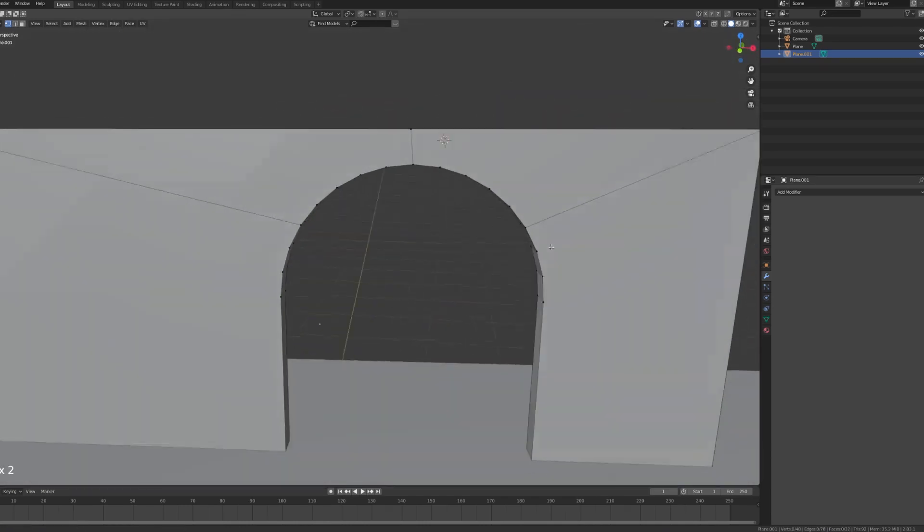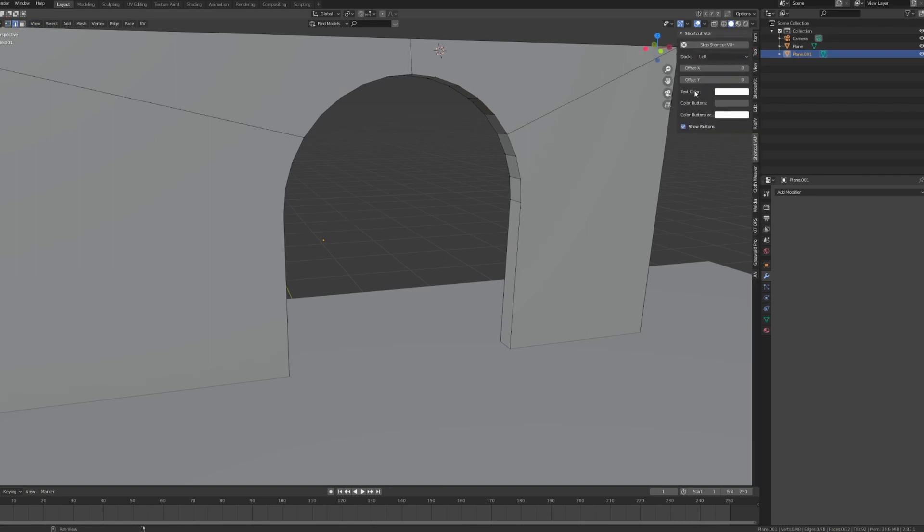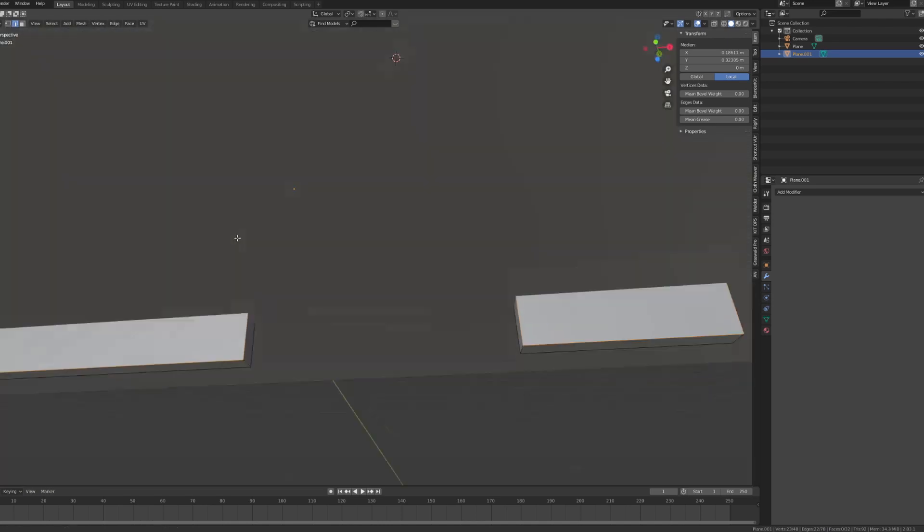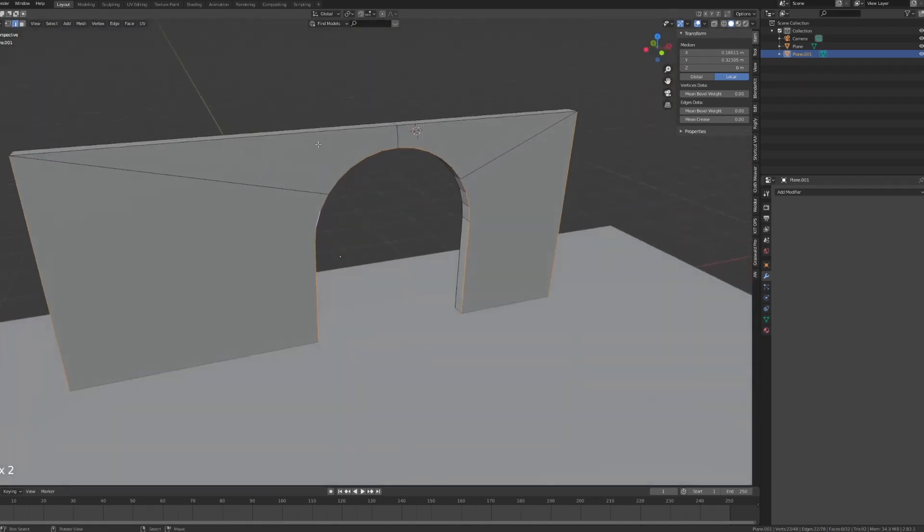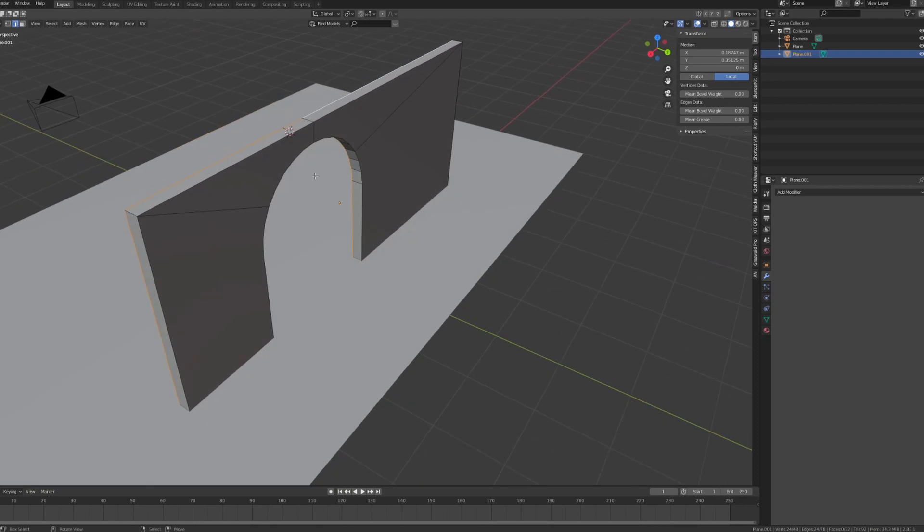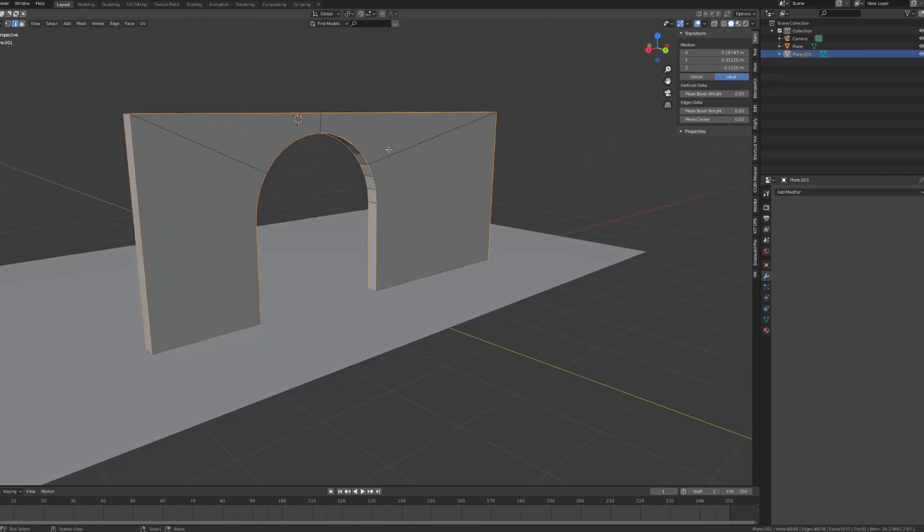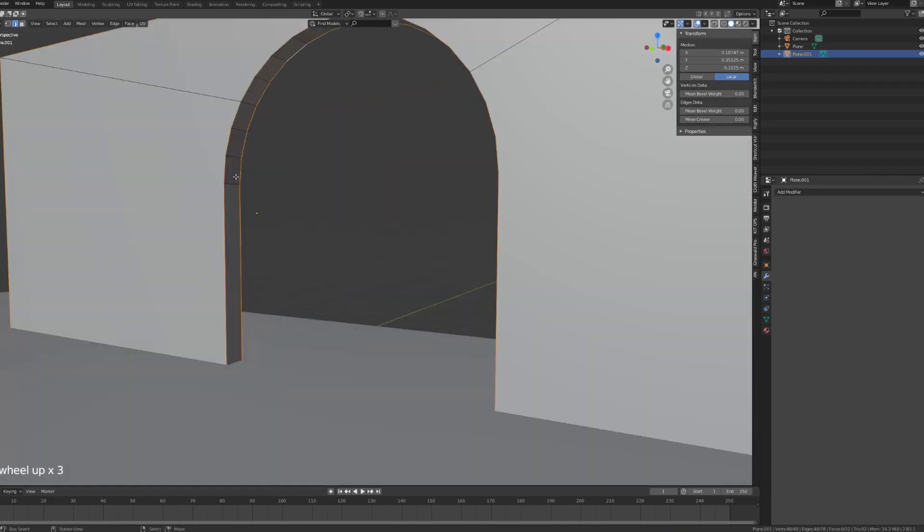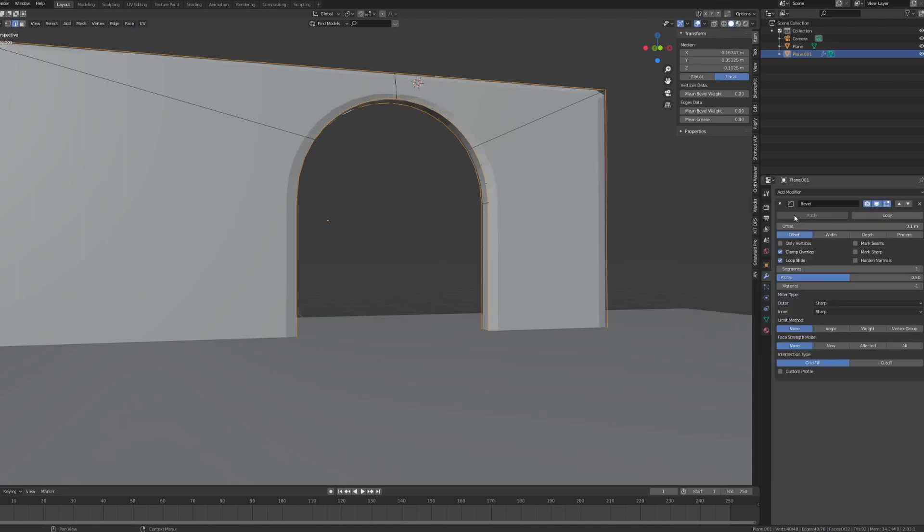Now I'm going to switch to edge select mode, press N and go to item. I want to loop select or edge select - I don't remember the expression - basically shift alt and right click. I want to select the edges that I'll be using the bevel on. You can see they're functioning. I want to do the same thing on the other side, but I don't want to select these edges right here in the back or the edges of the arc. I'm going to add a bevel and add a weight.